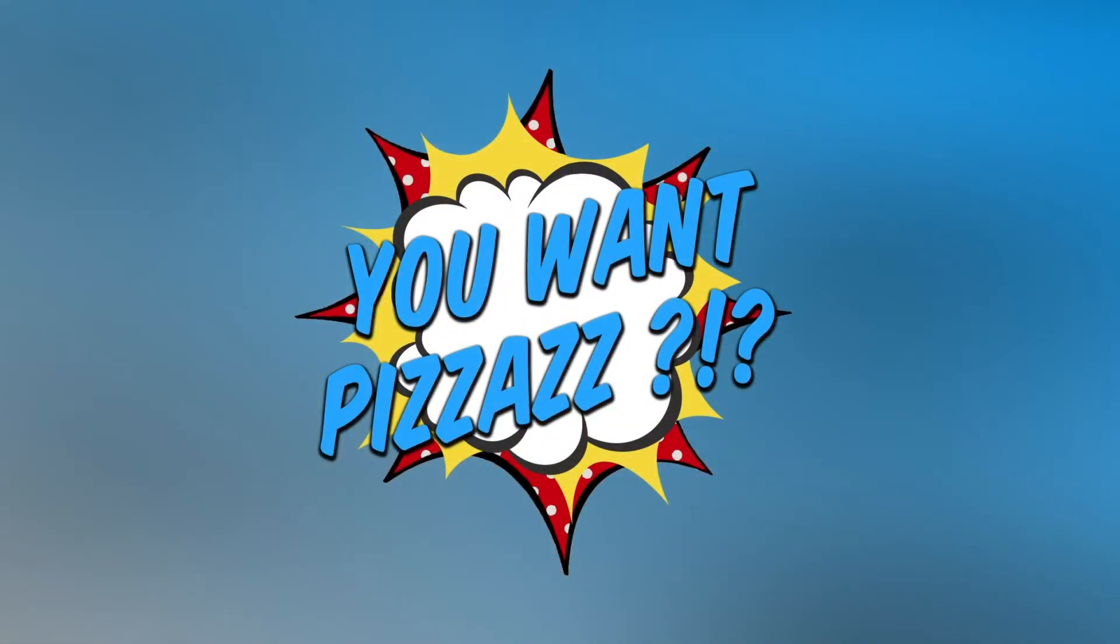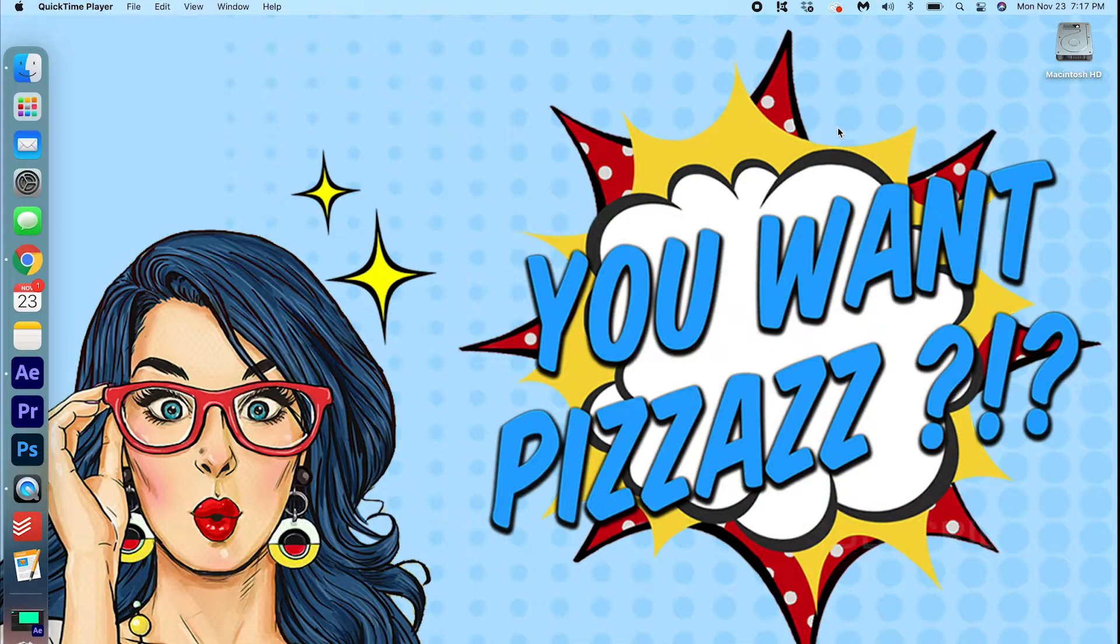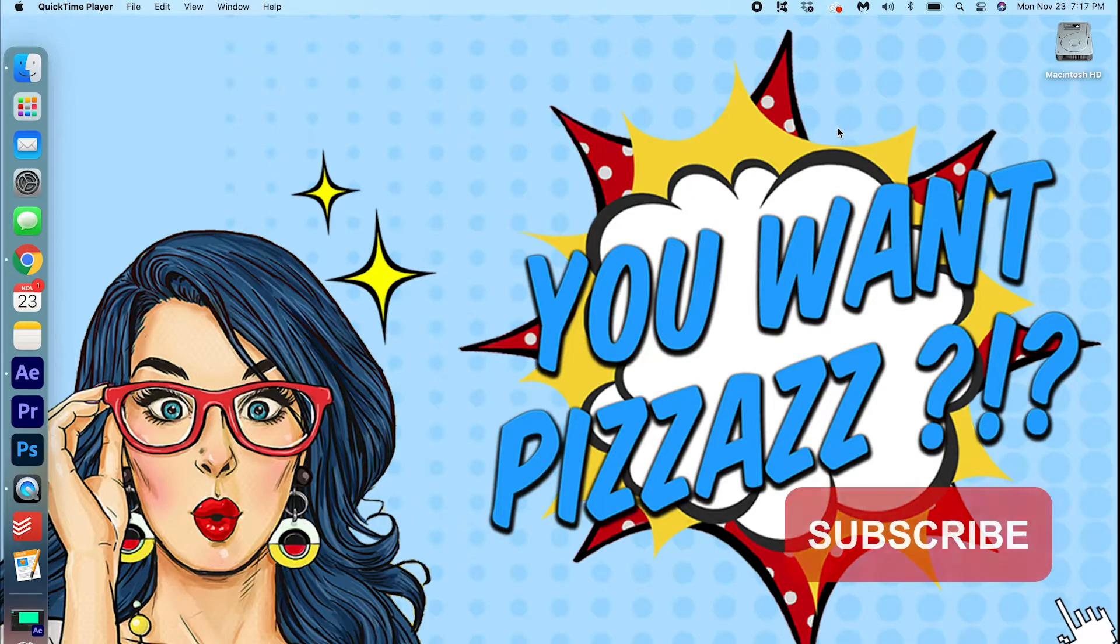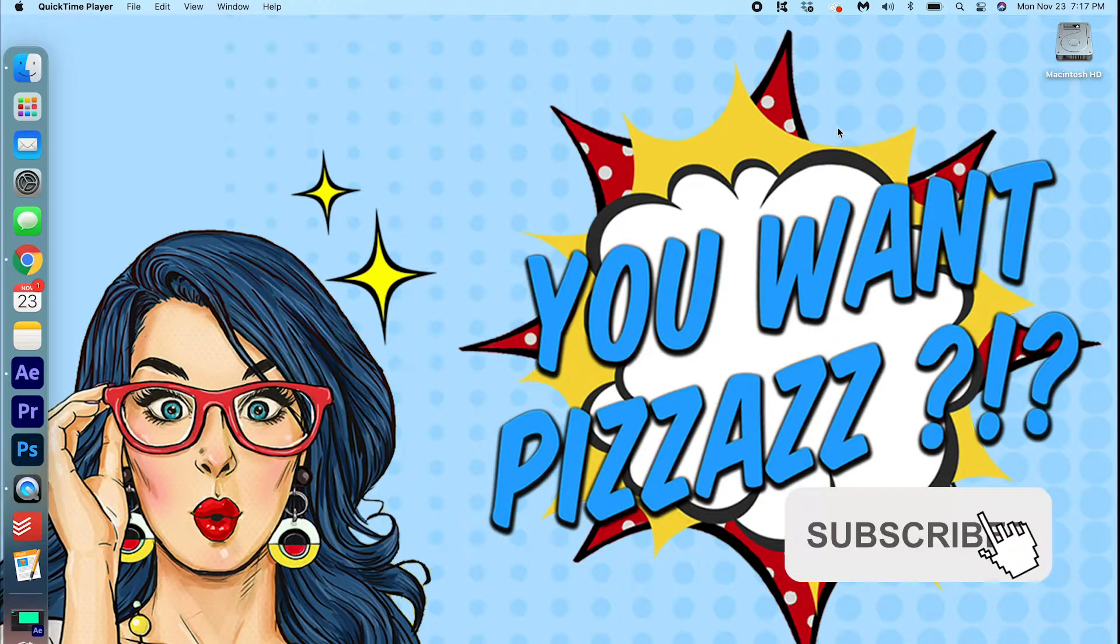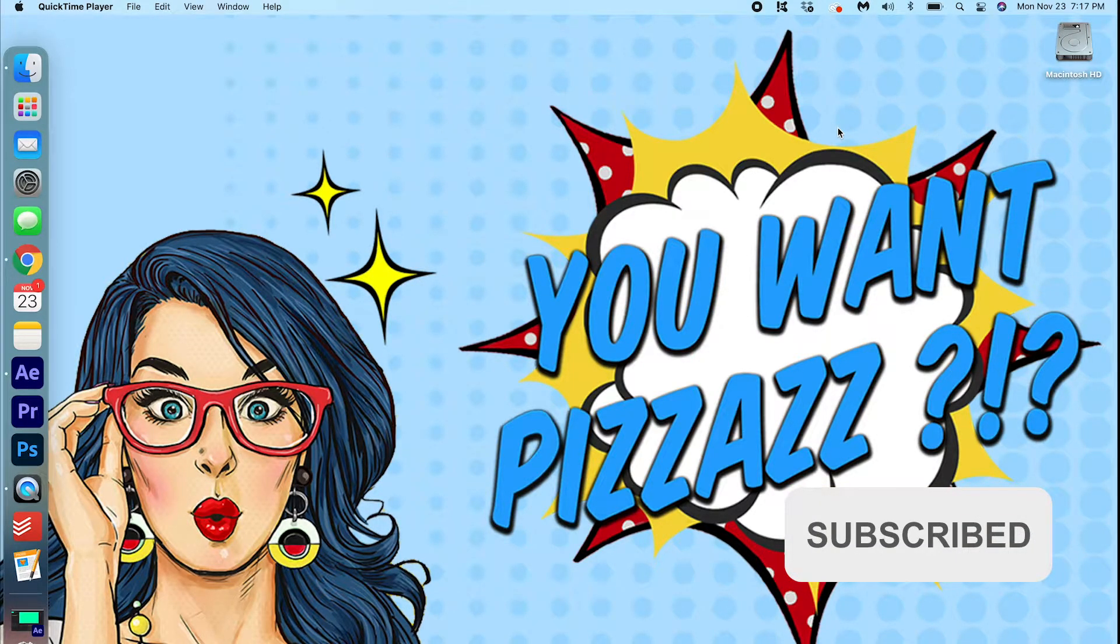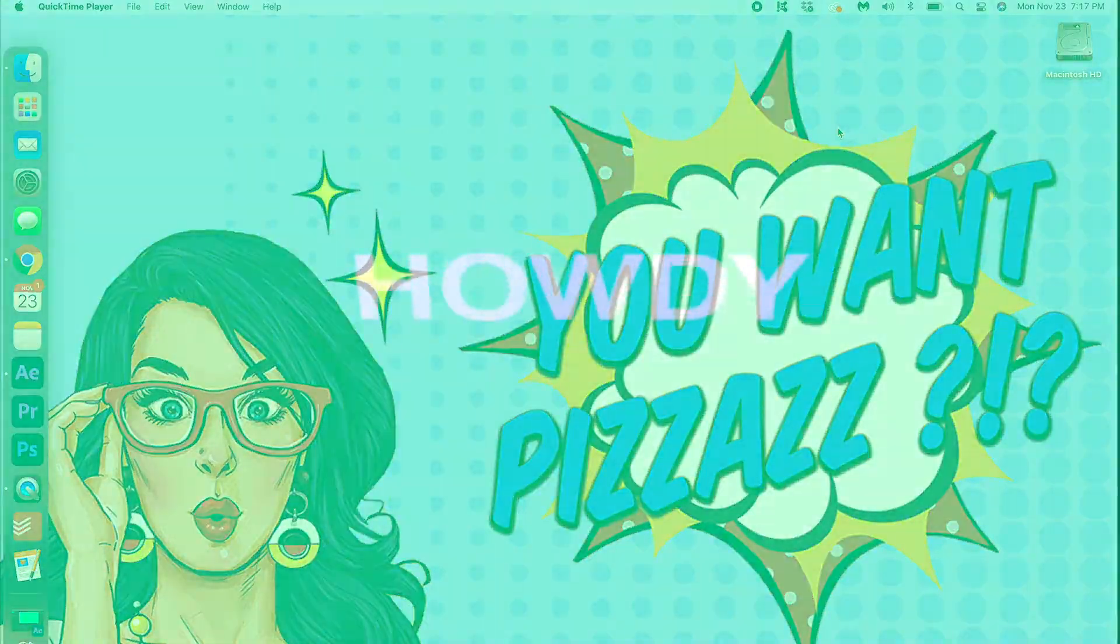Hey folks, Kess here with another After Effects tutorial. Today we will be doing this cool swing effect. It's really easy to do. Take a look.